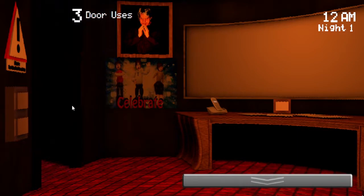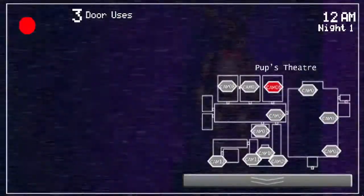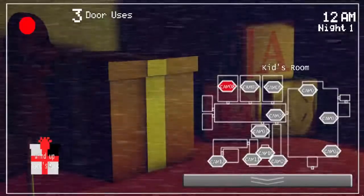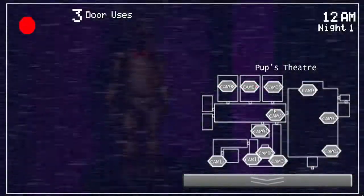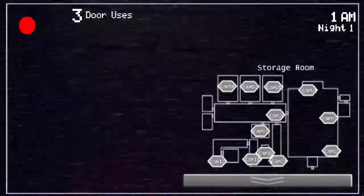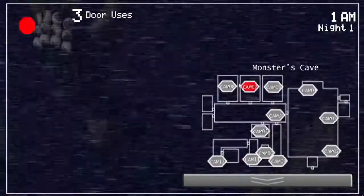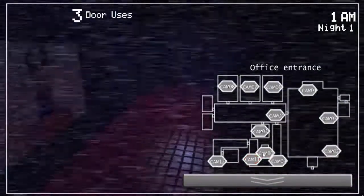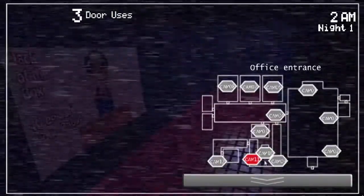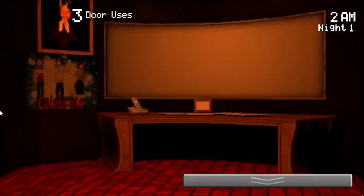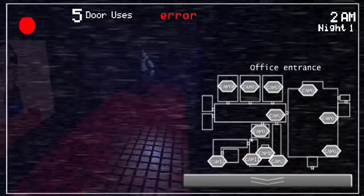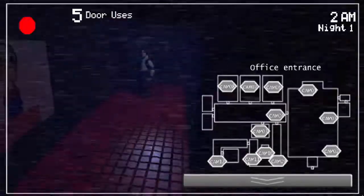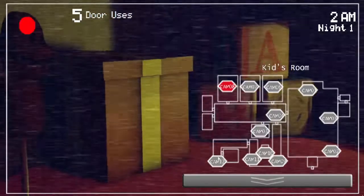That phone call really didn't help at all. I'm just gonna do this on my own. That's the cave. Three door uses. Oh god, I don't know what that means. This is the only person that I'm seeing right now.